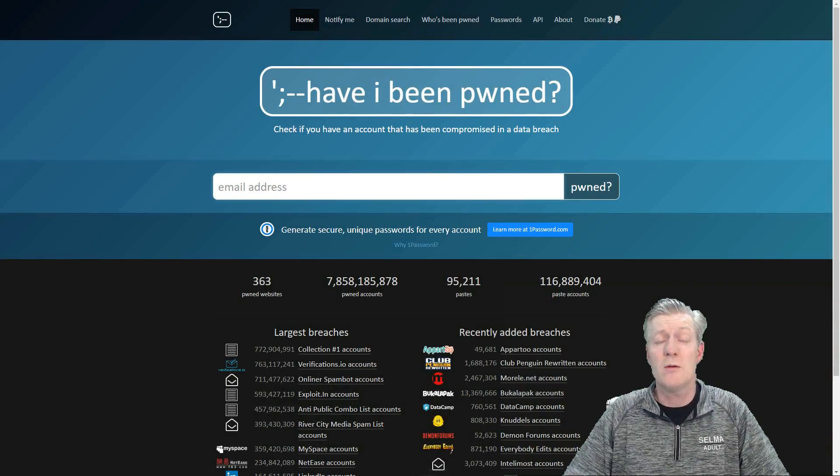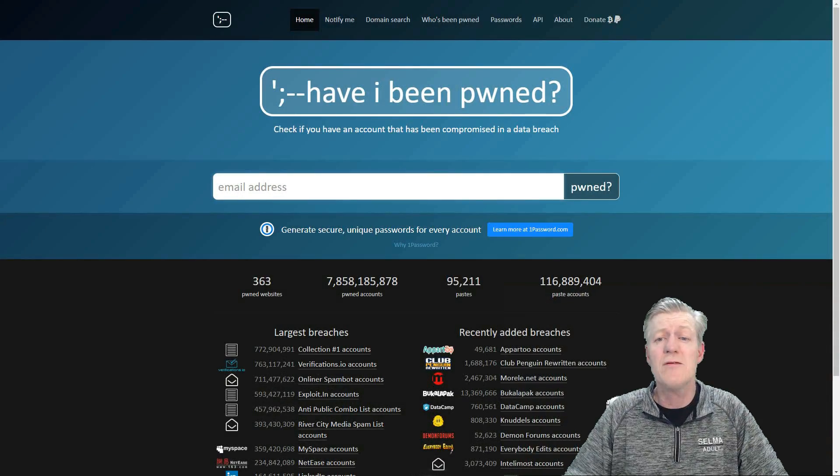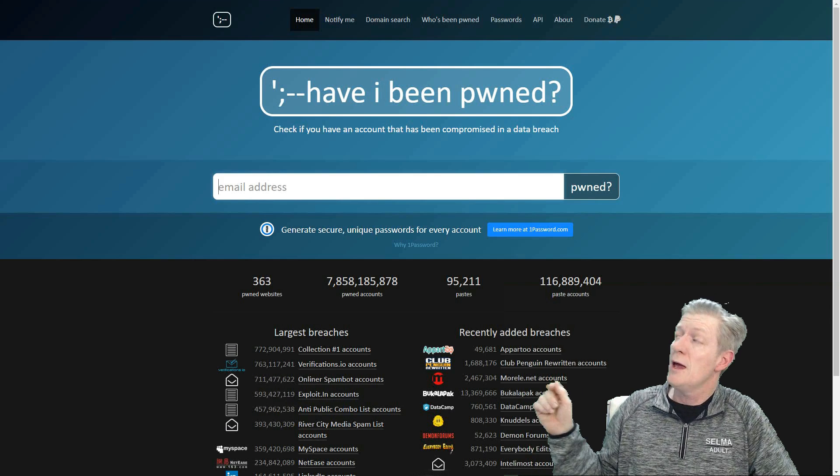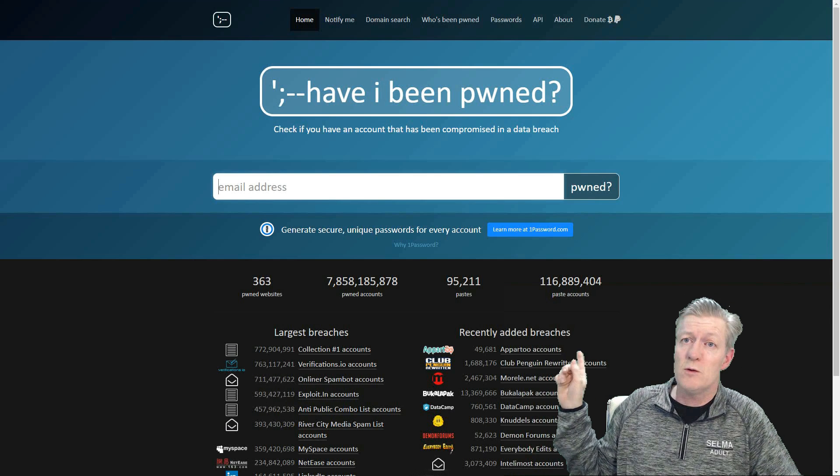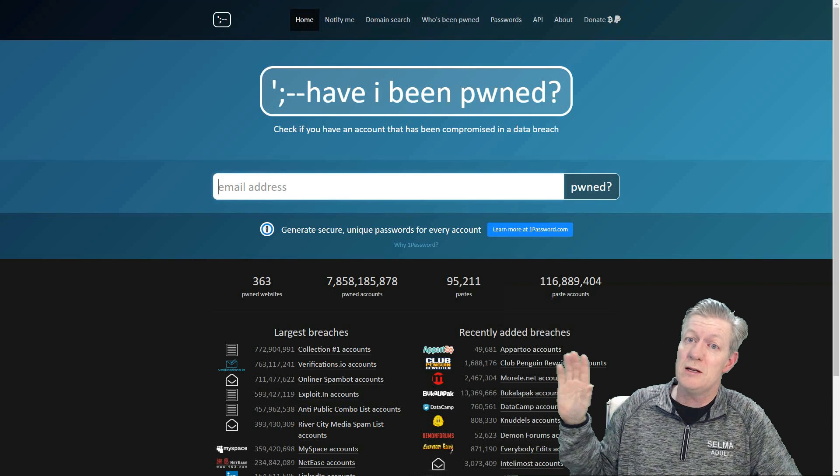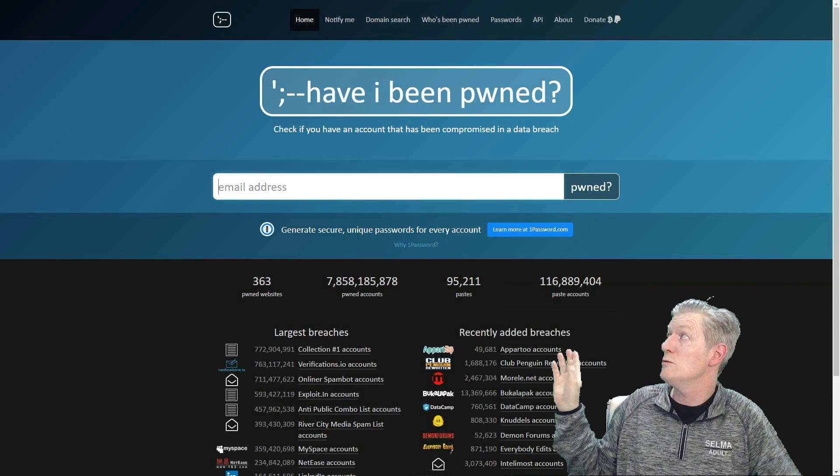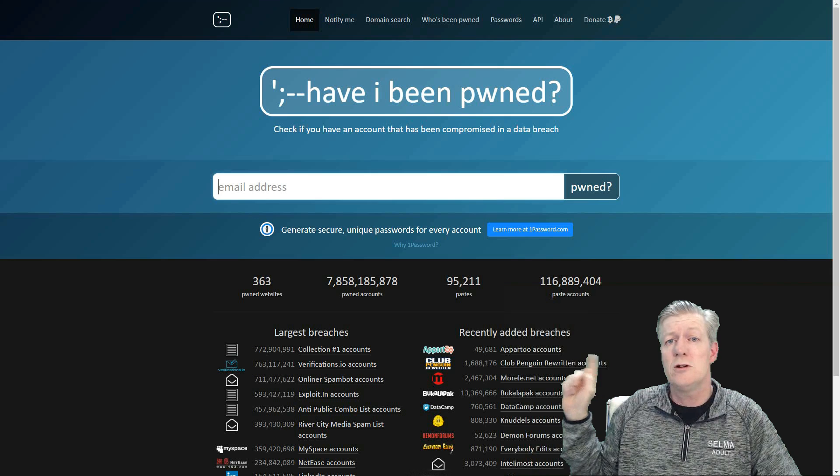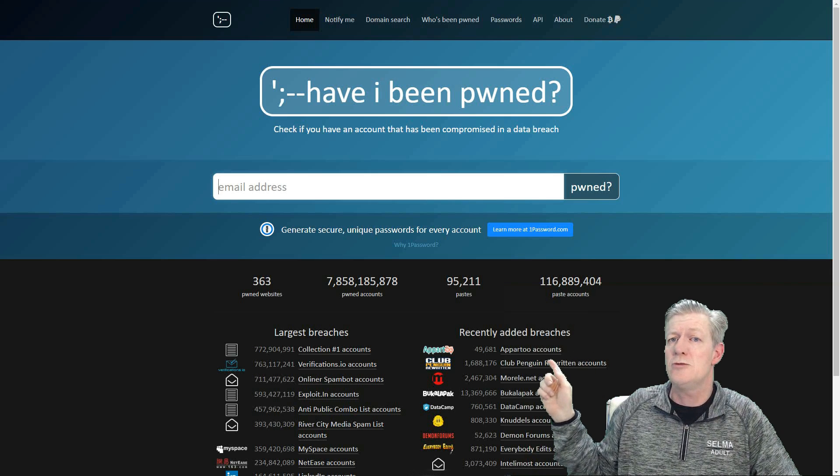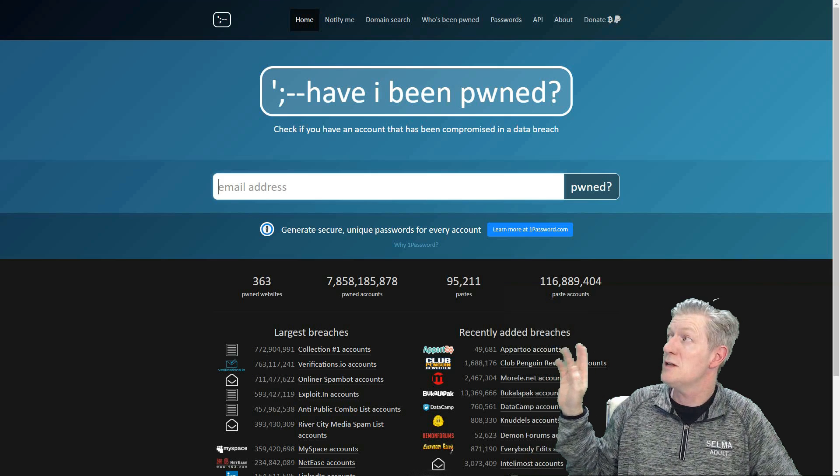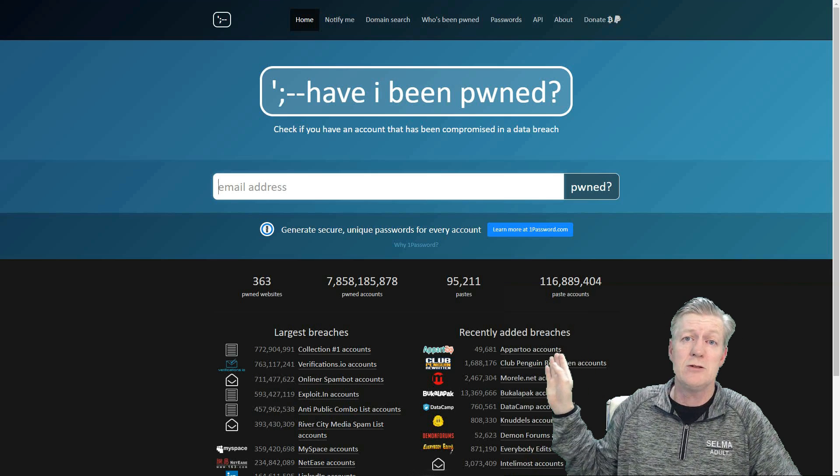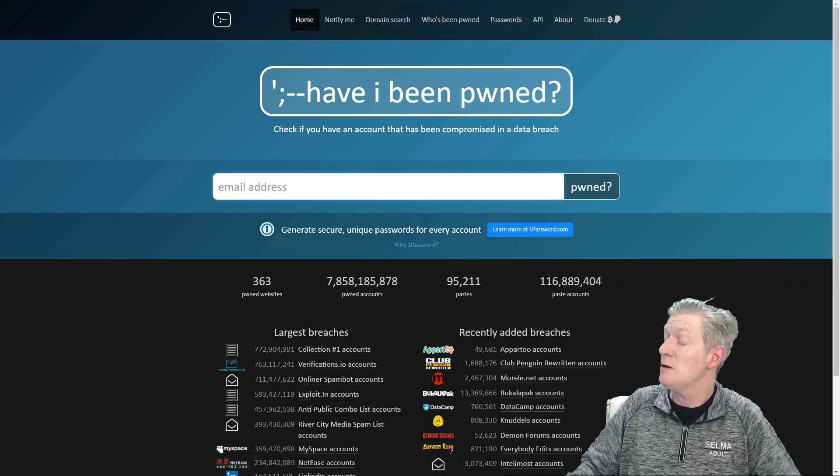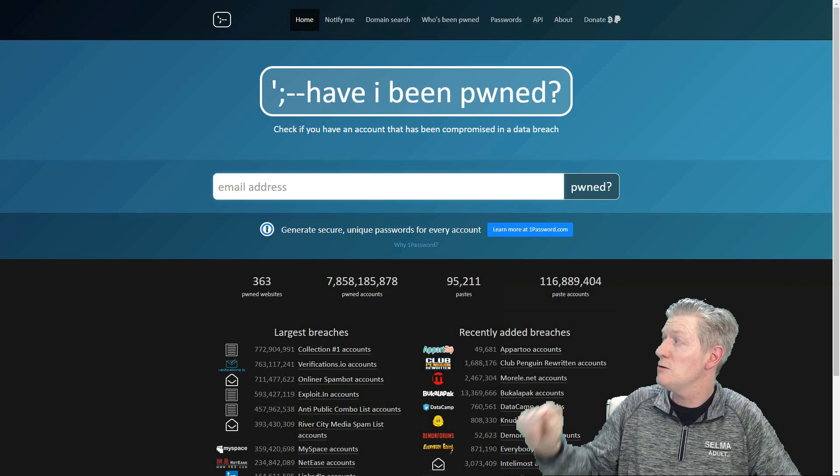The website that I'm going to take you to is Have I Been Pwned, and here we are. It is spelled with a P but it is pronounced owned. Right in the middle it shows an email address. All I have to do is type in an email address and check that account and see if it's been compromised. So let me do that right now.